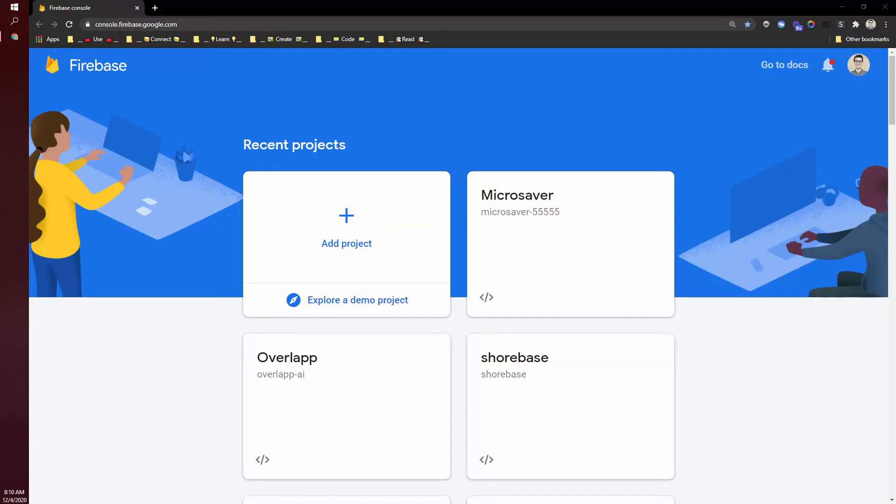In this video, I want to show you how to create a Firebase project and get it all set up to integrate with a Thunkable project.